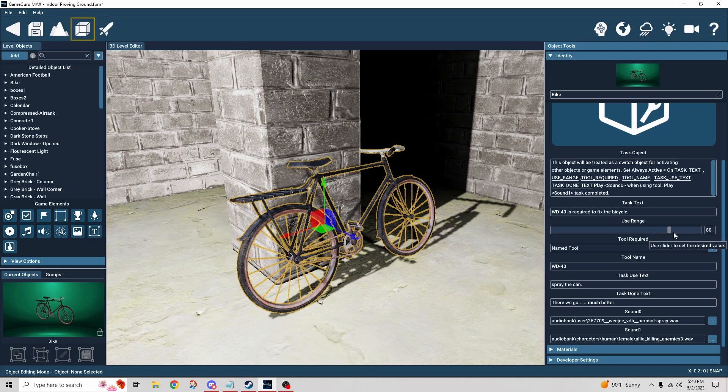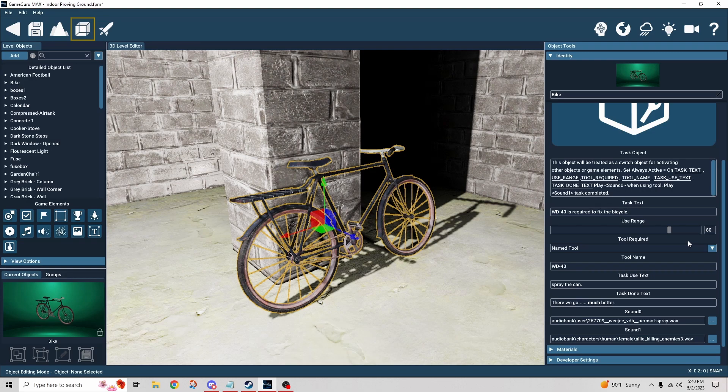The use range gives you how far away you can be from the object to be able to use it, to interact with it.